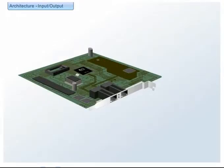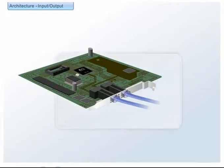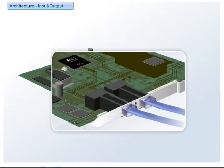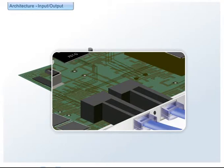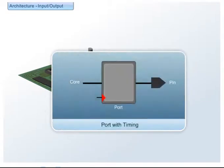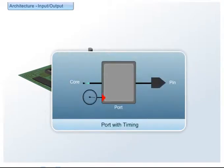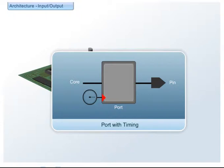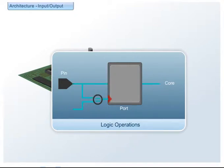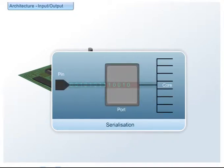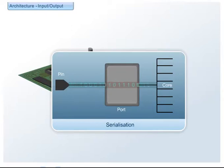Ports are the bridge between the processor and the outside world. The ports are tightly coupled to the processor and we have added features to make building interfaces easier. These include precise control of timing and logic operations and serialisation.